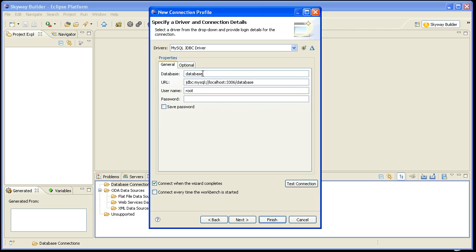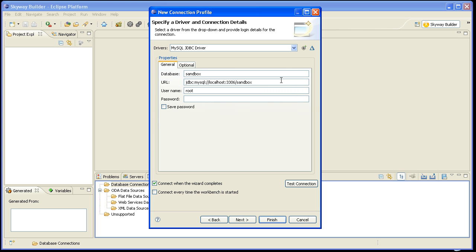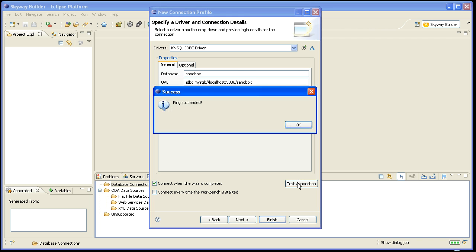And now I'll need to set up the individual settings for the connection. So the database that I created was called Sandbox. I'll enter that here and here. And I'm going to use the root user, and I'm going to use the password that I used with my database. I'll Save Password, and then I'll click on Test Connection to verify that I can actually connect to the database.